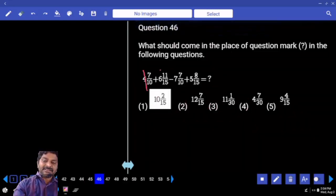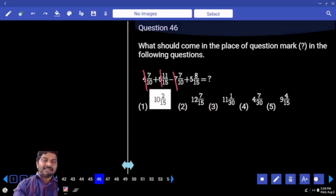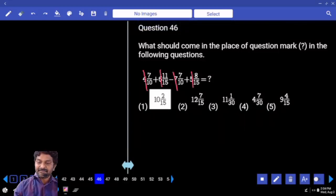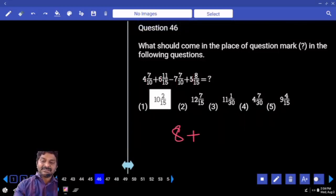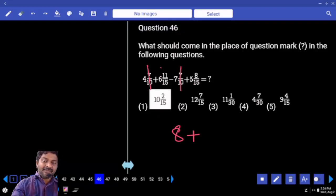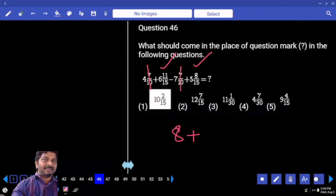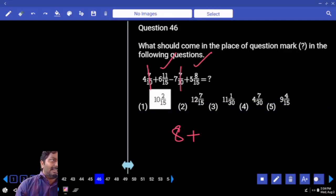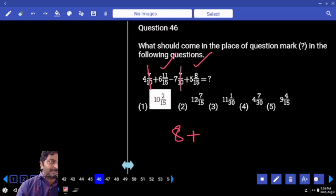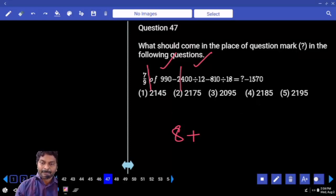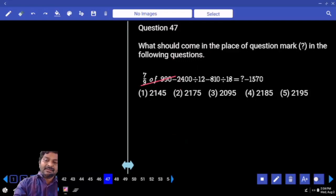4 plus 6 is 10, minus 7 is 3, plus 5 is 8, plus 7 by 10. 7 by 10 and 7 by 10 — both get cancelled. Left over fraction: 11 by 15 plus 8 by 15. When you add both you get more than one. That means the answer will be 9 something.